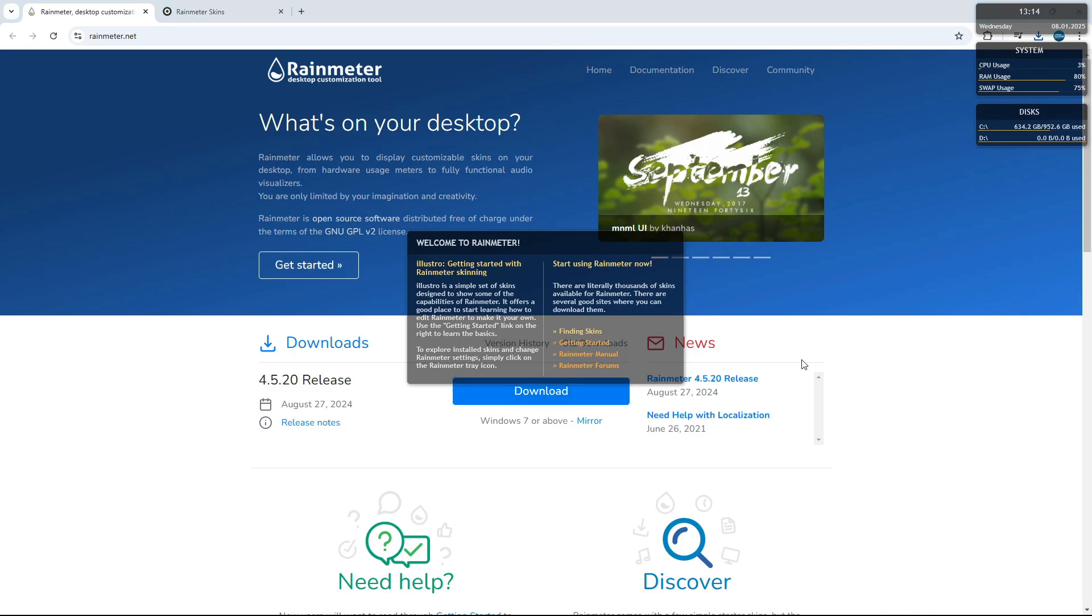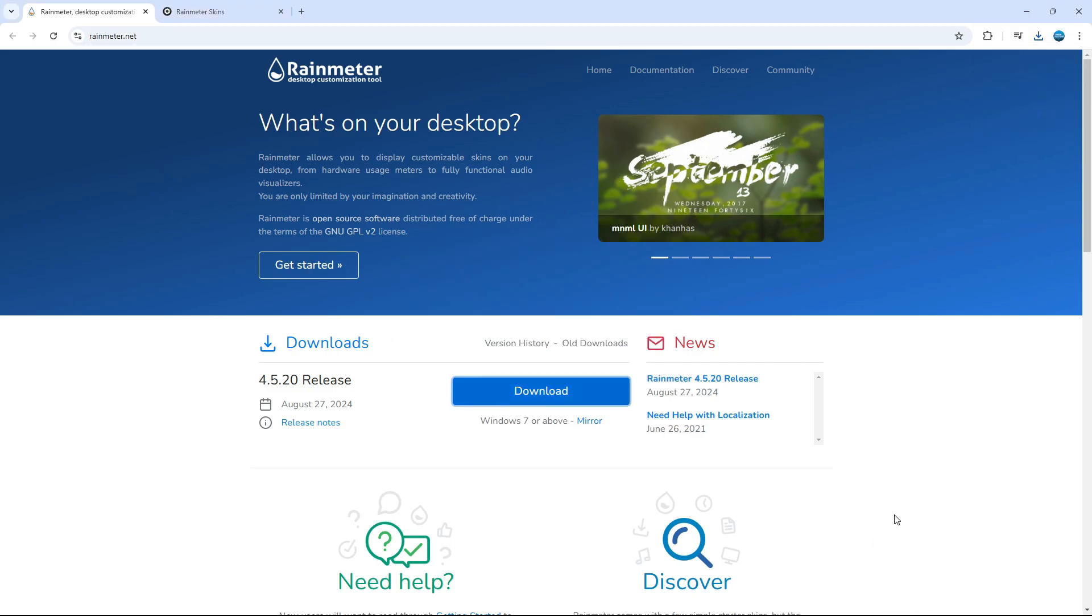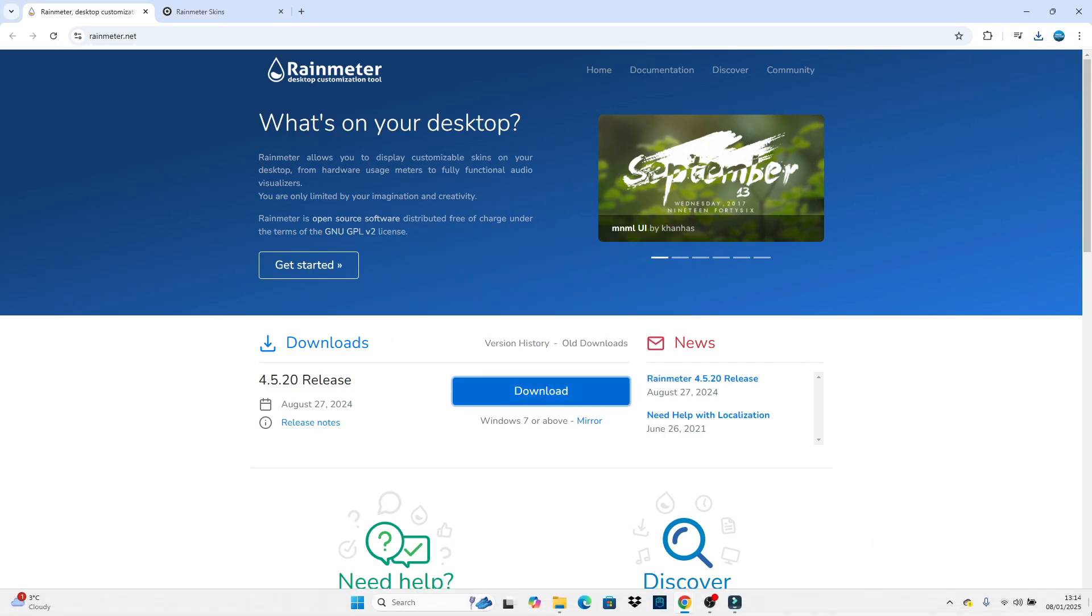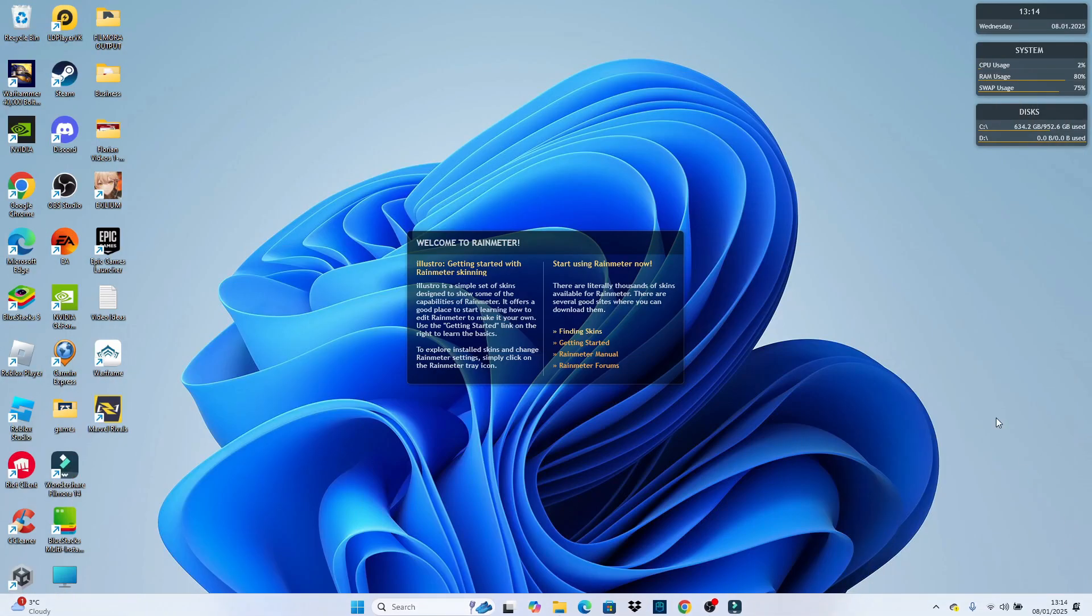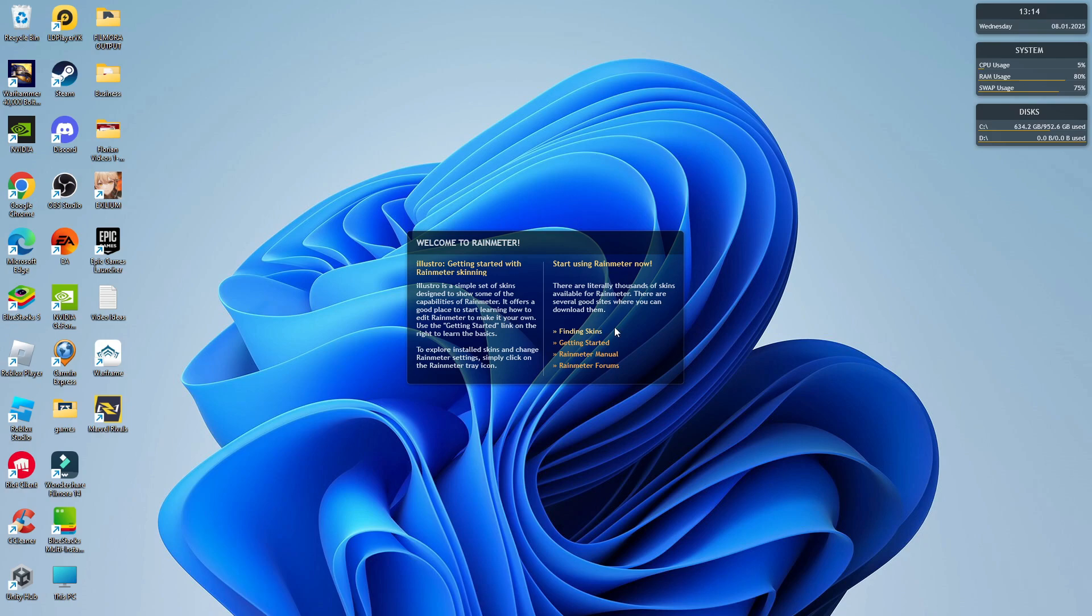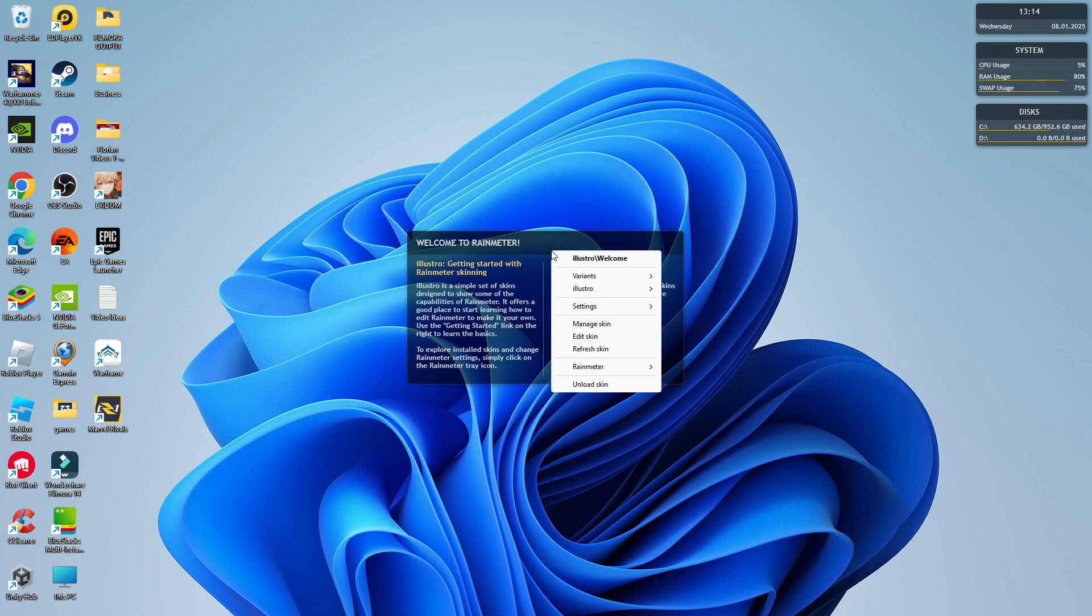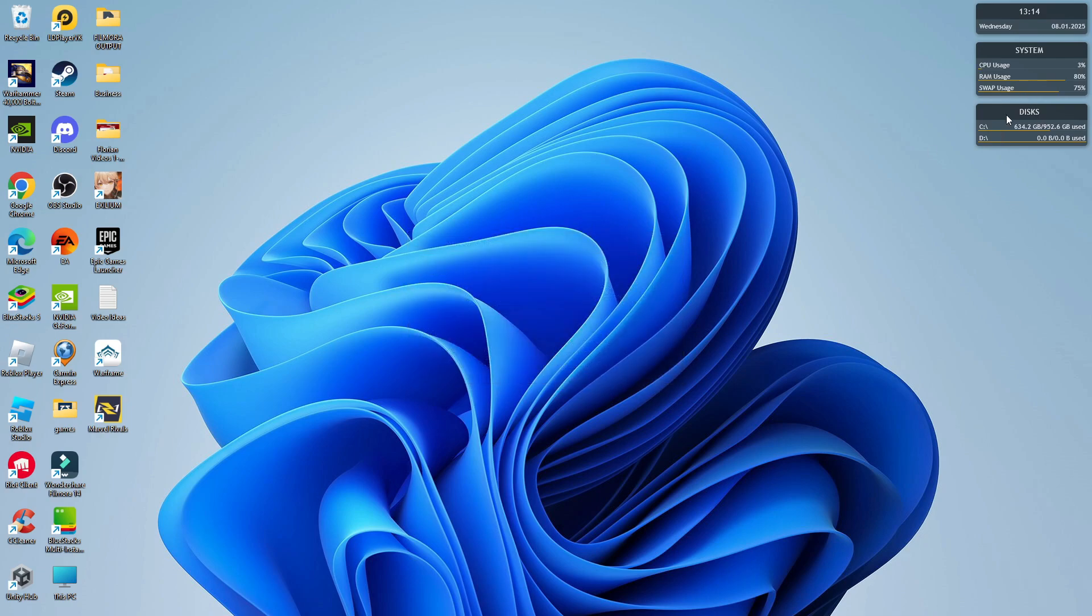So this is what it looks like. Now by default, it's going to have some skins preloaded. So if we come back to my desktop, you can see there's a few different widgets already showing. What we need to do to get rid of these is right click onto each one. And on this menu that comes up, come down and click the unload skin option.